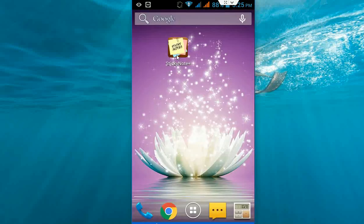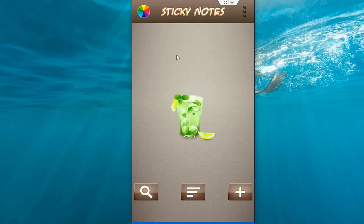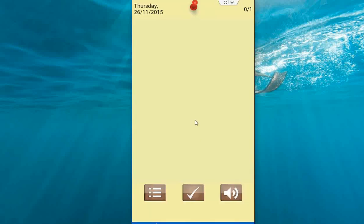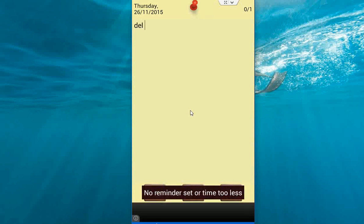And after this just tap this application to open. And here just click on plus button. Ok and start typing your notes like this.